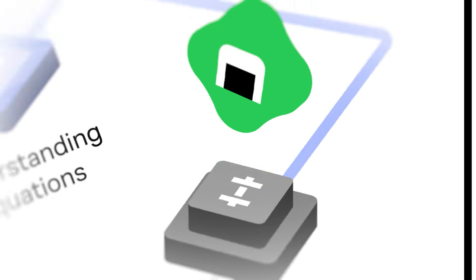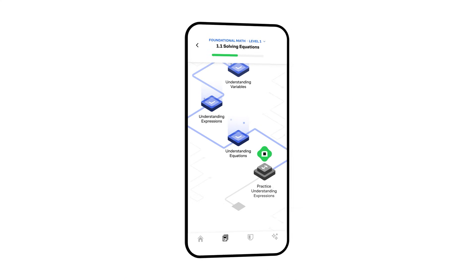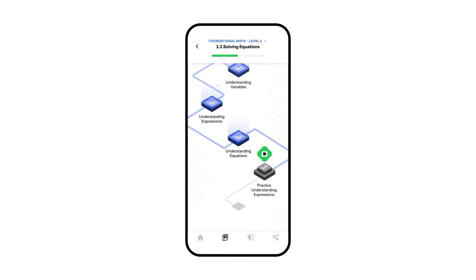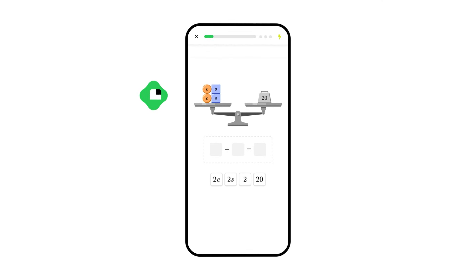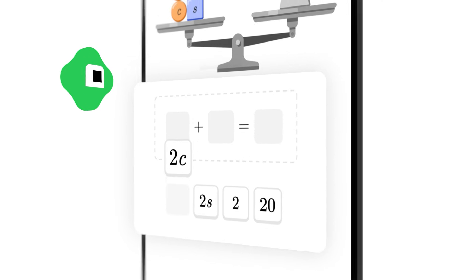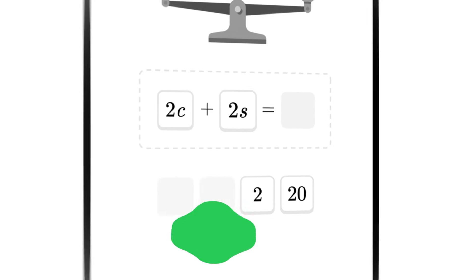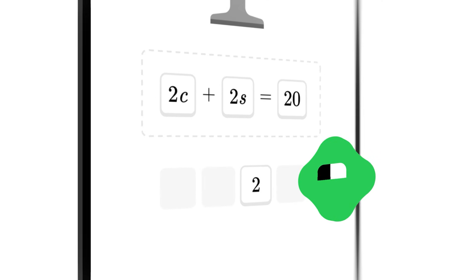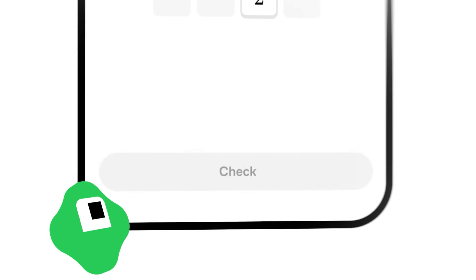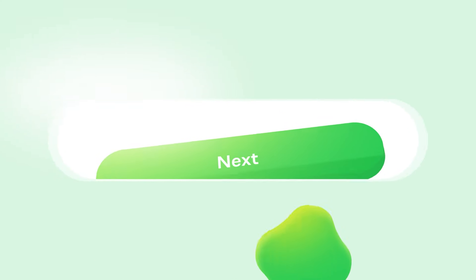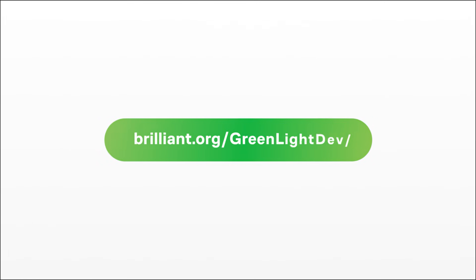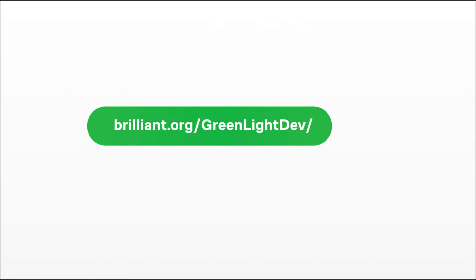Plus, Brilliant mixes engaging problems, competitive features, and daily encouragement to keep you motivated. And the content is crafted by an award-winning team from places like Stanford and MIT.